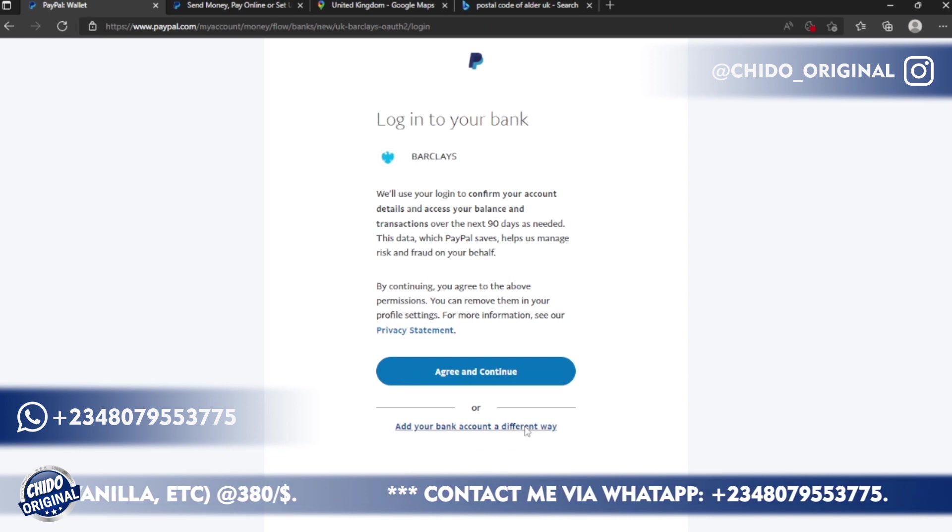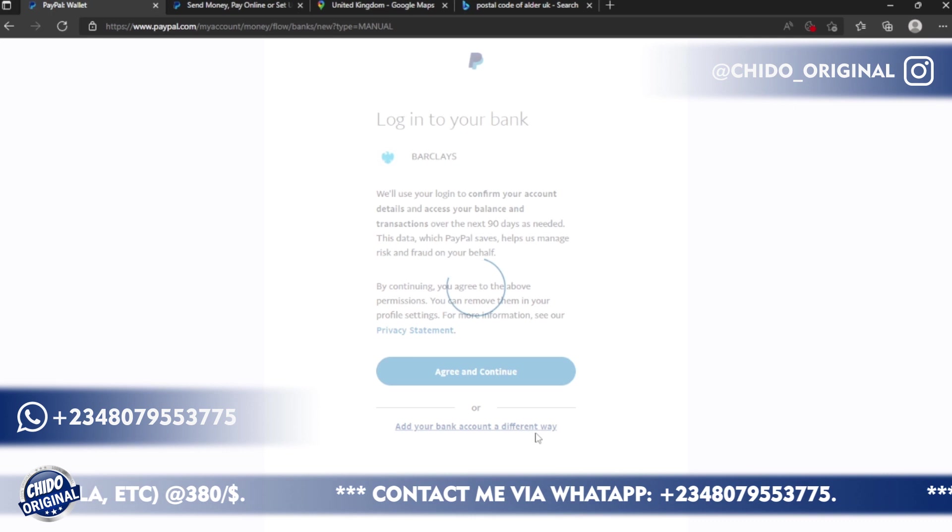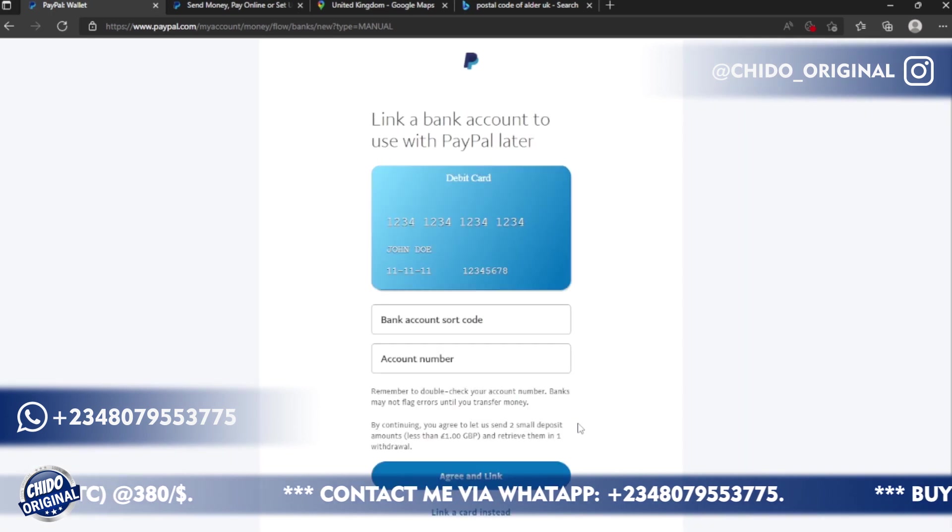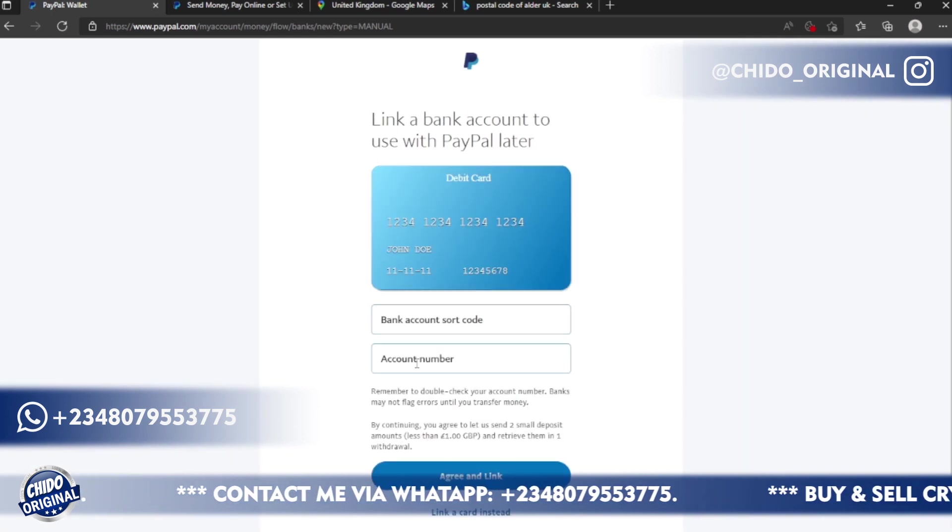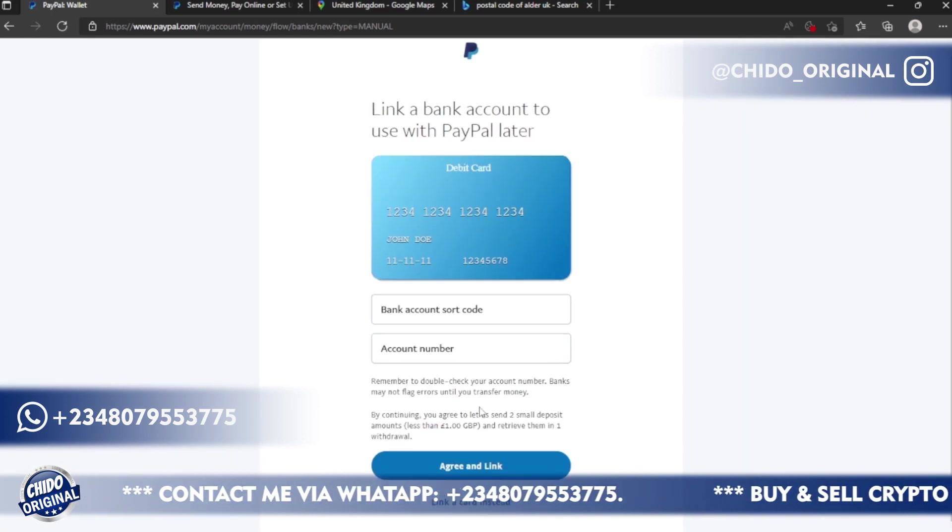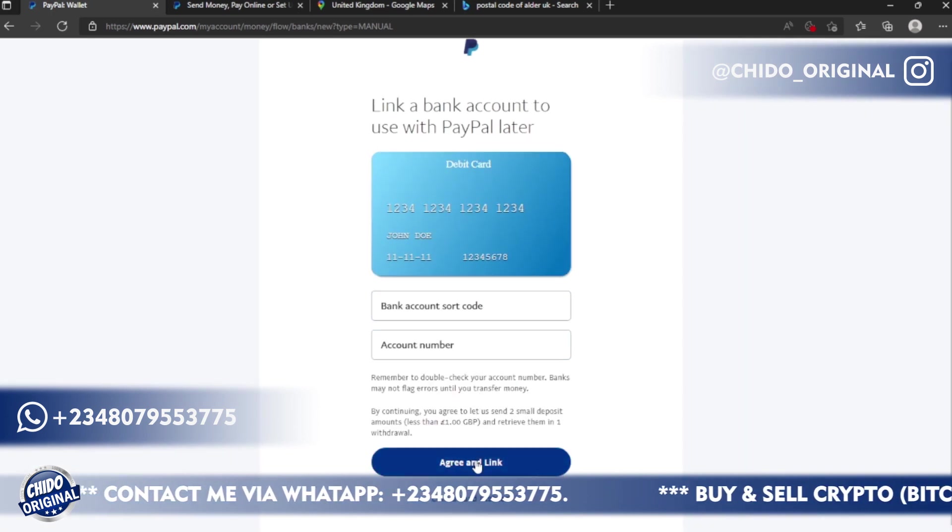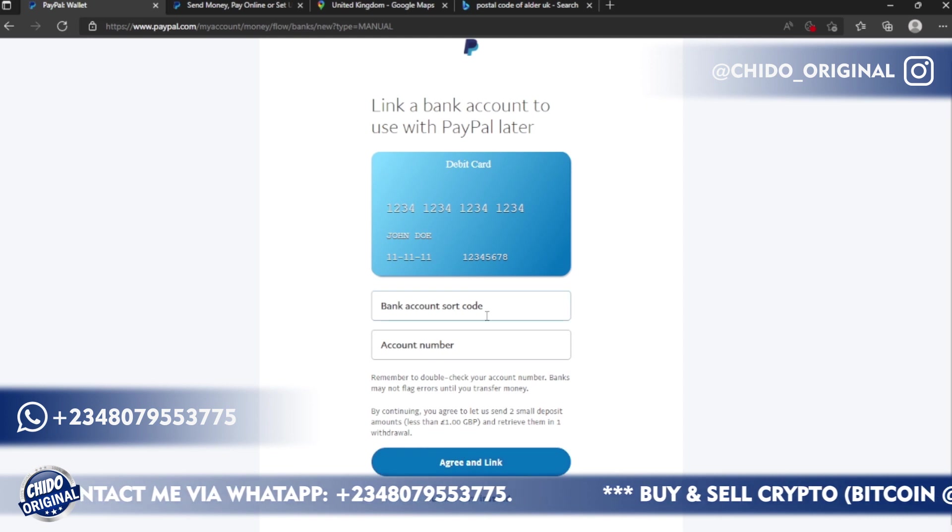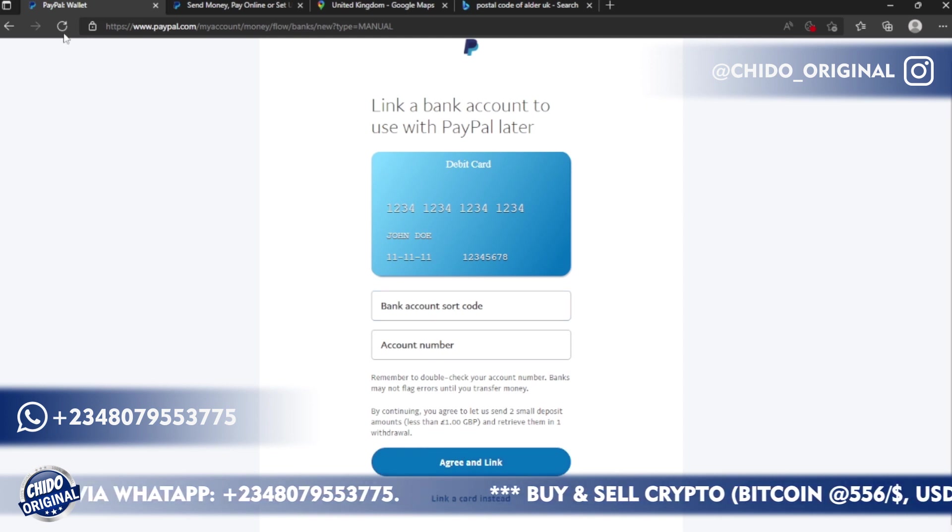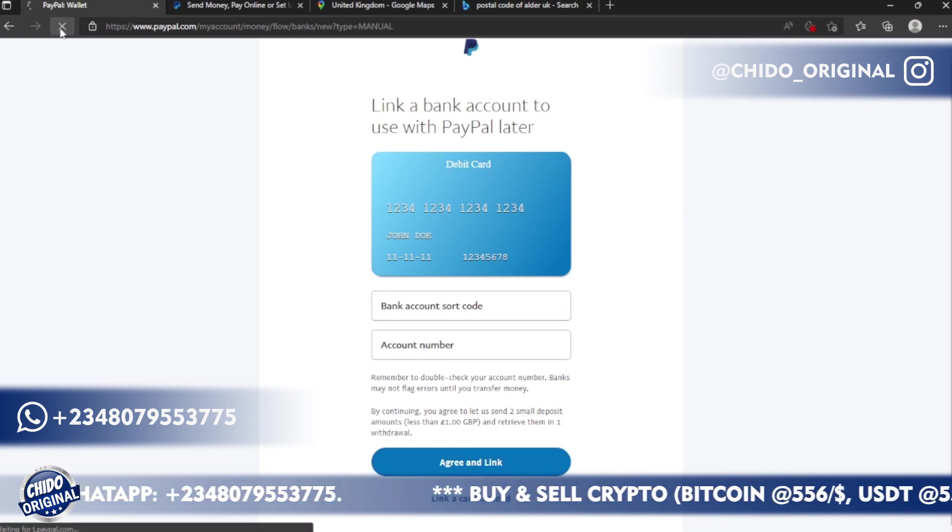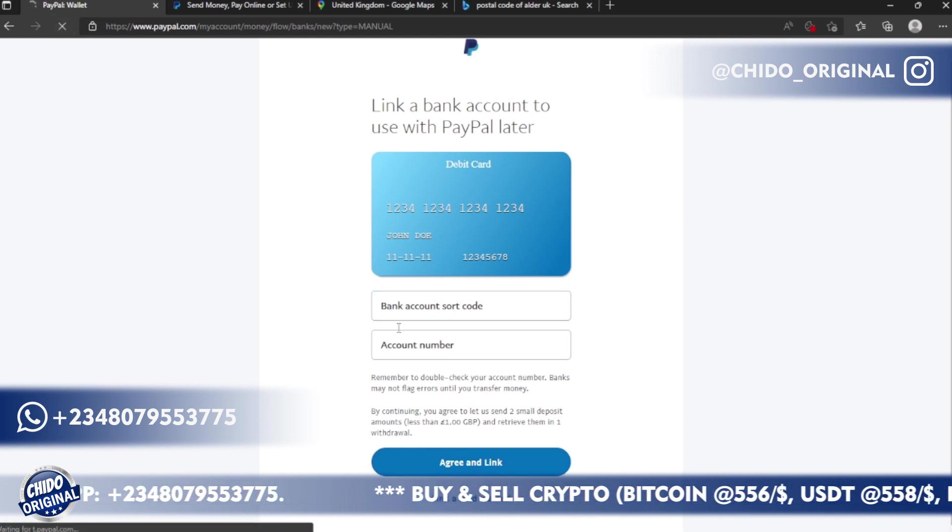So all this is something you can do later. If you add the sort code, the bank number and agree with linking, they will just link the bank here. So let me go back to the home page.